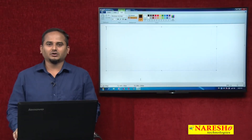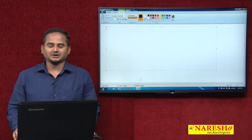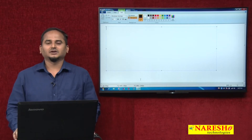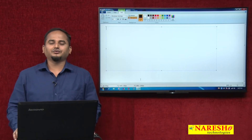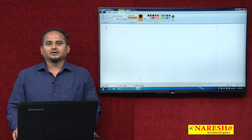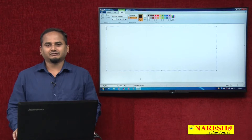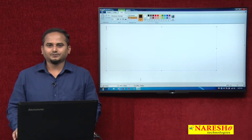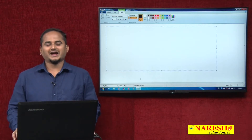Welcome to Naray Sai Technologies, this is Ramchandar. In the last two videos, I gave information related to exception handling.